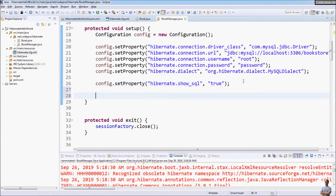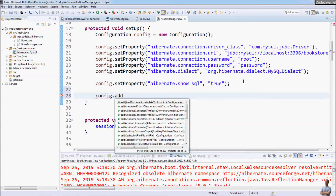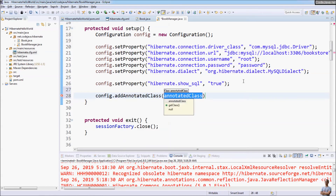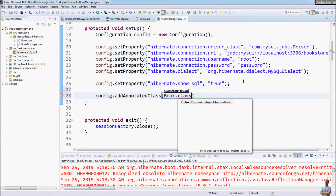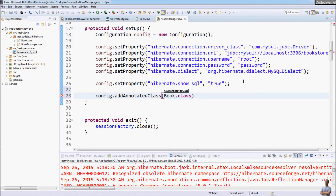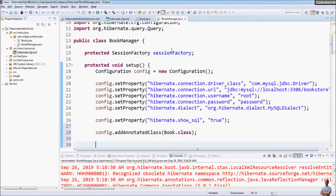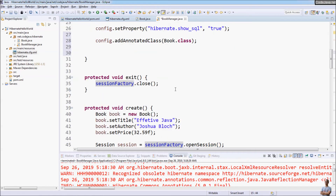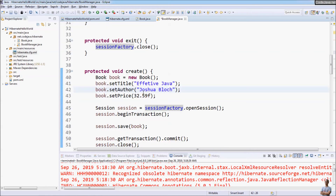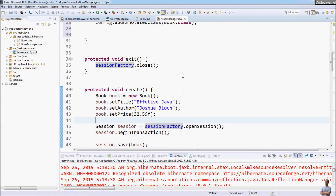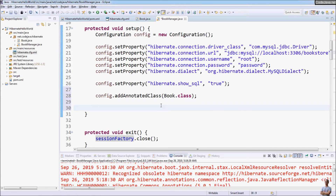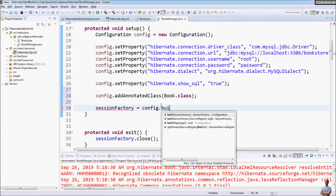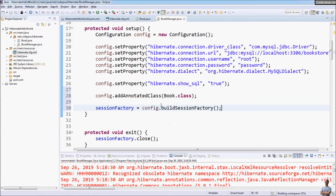Now let's specify the annotated model class using addAnnotatedClass. In this project the model class is Book. Since this setup method creates a SessionFactory which is then used by other methods, in this method we simply assign sessionFactory = config.buildSessionFactory().